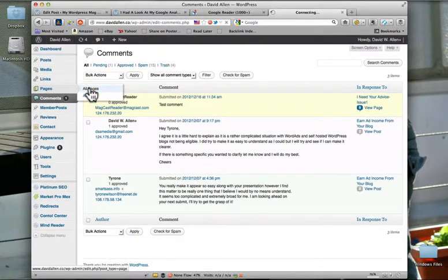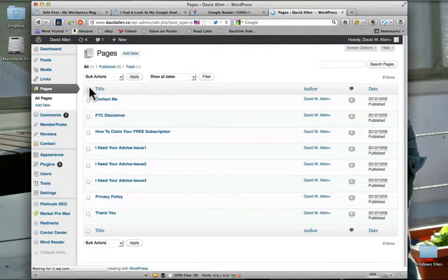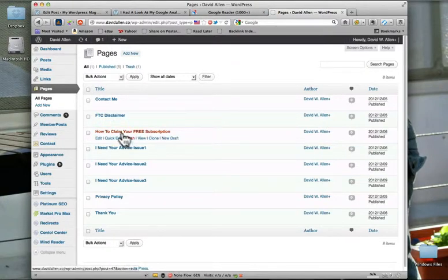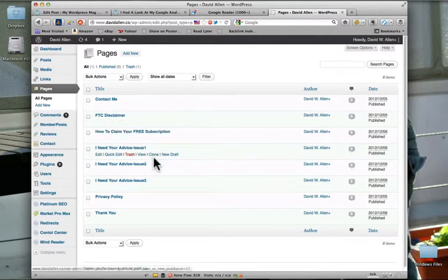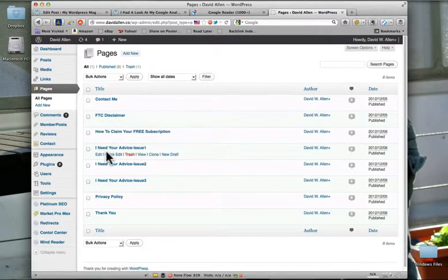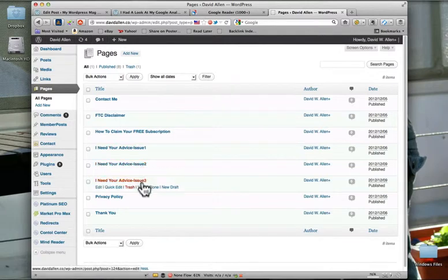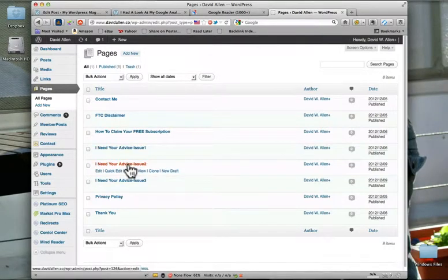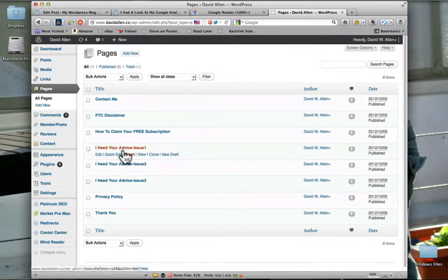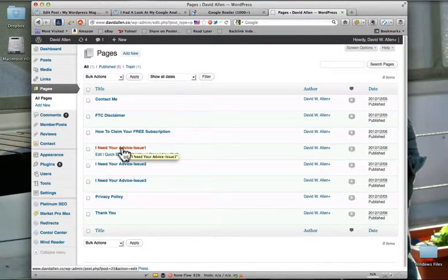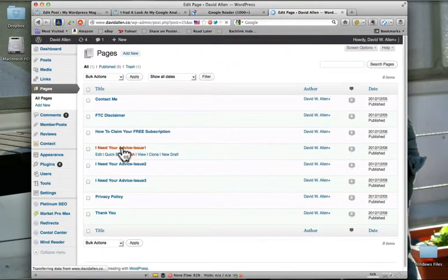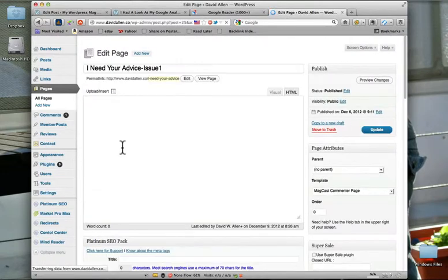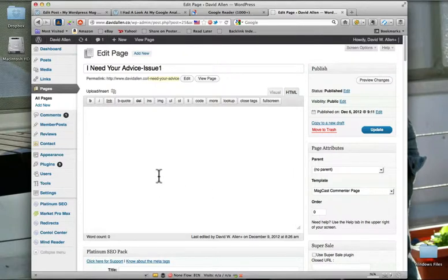So what I'll do is I'll show you how I did that. I'll just go into all pages. Now, I just created this page here. Did I? No, I didn't. Sorry. Here we go. So I need your advice issue one. I did one page for each issue I uploaded it to, so I know from tracking purposes which magazine issue is getting the best response. So I'll just open that up. So it was pretty straightforward. It's a completely blank page.